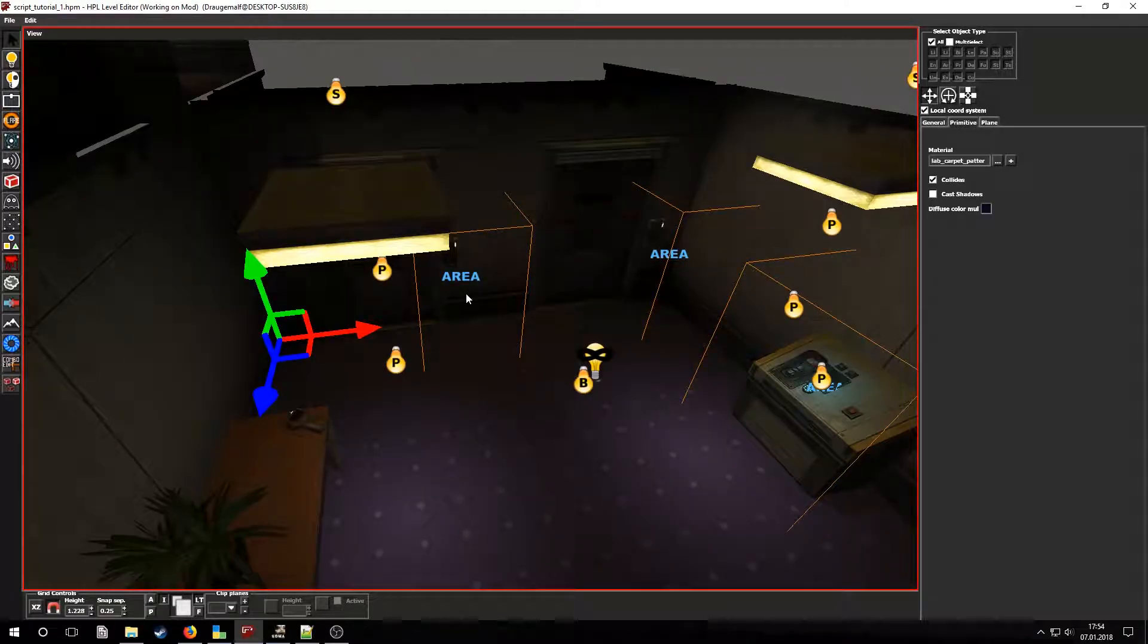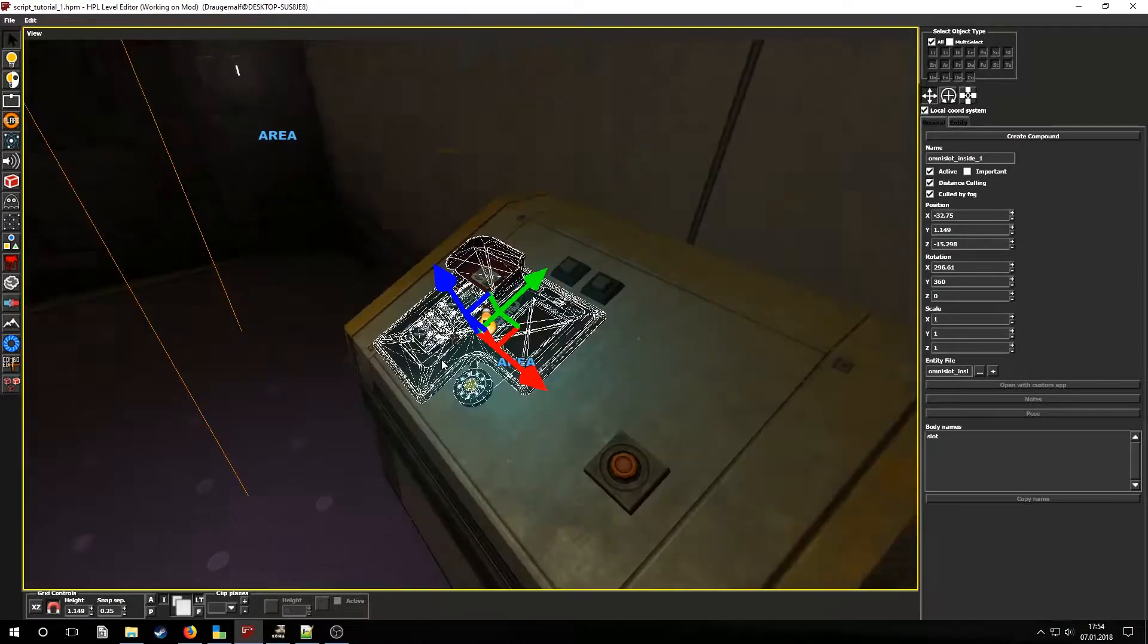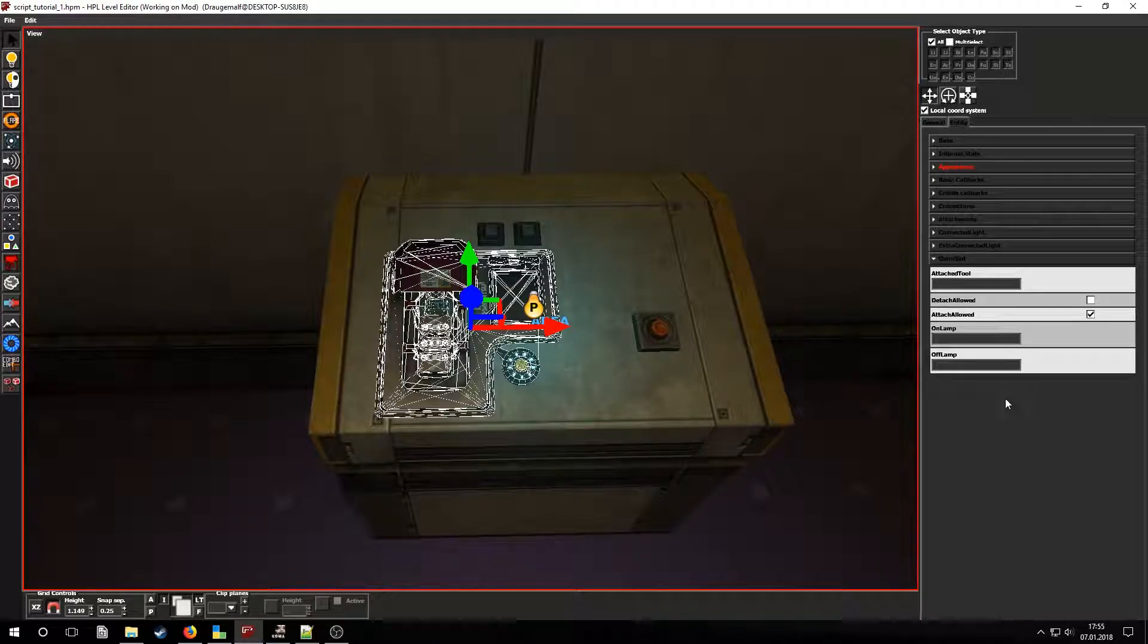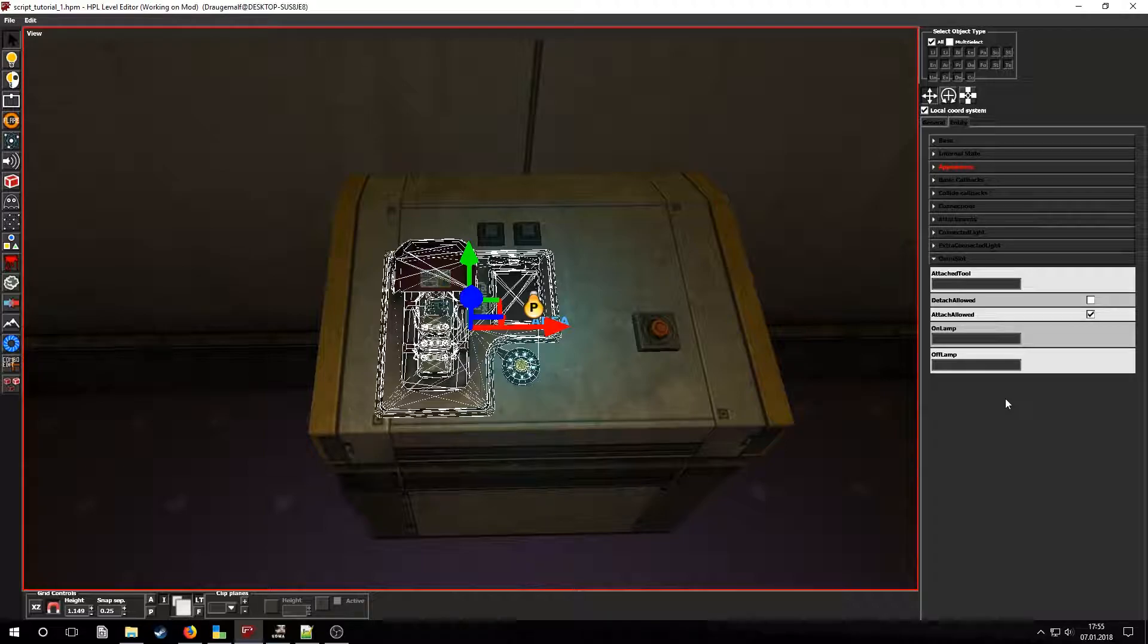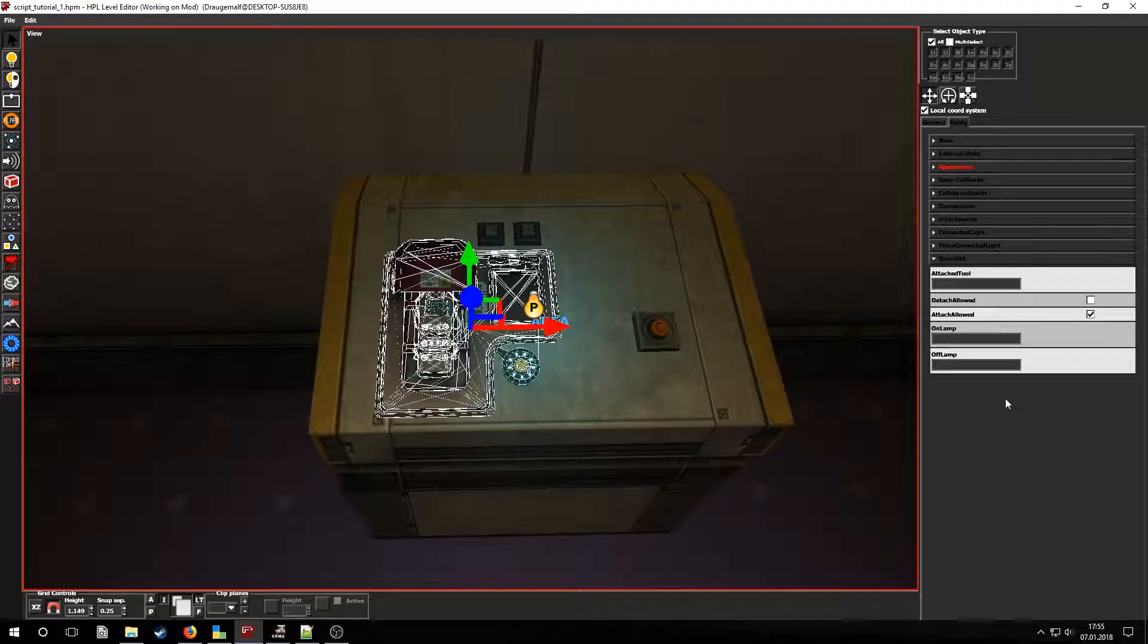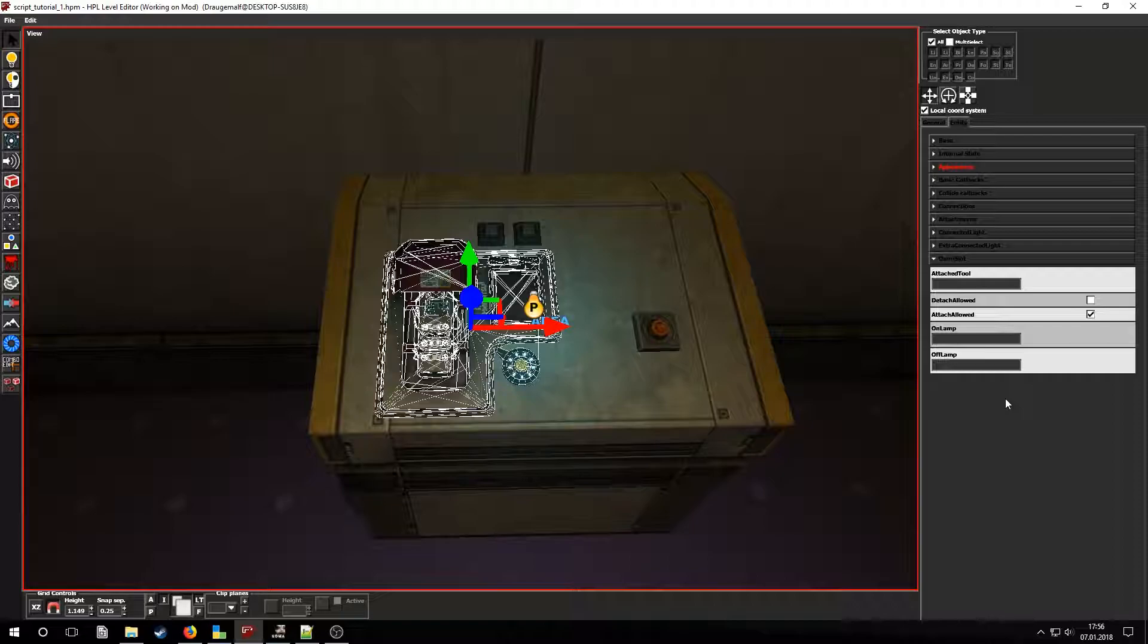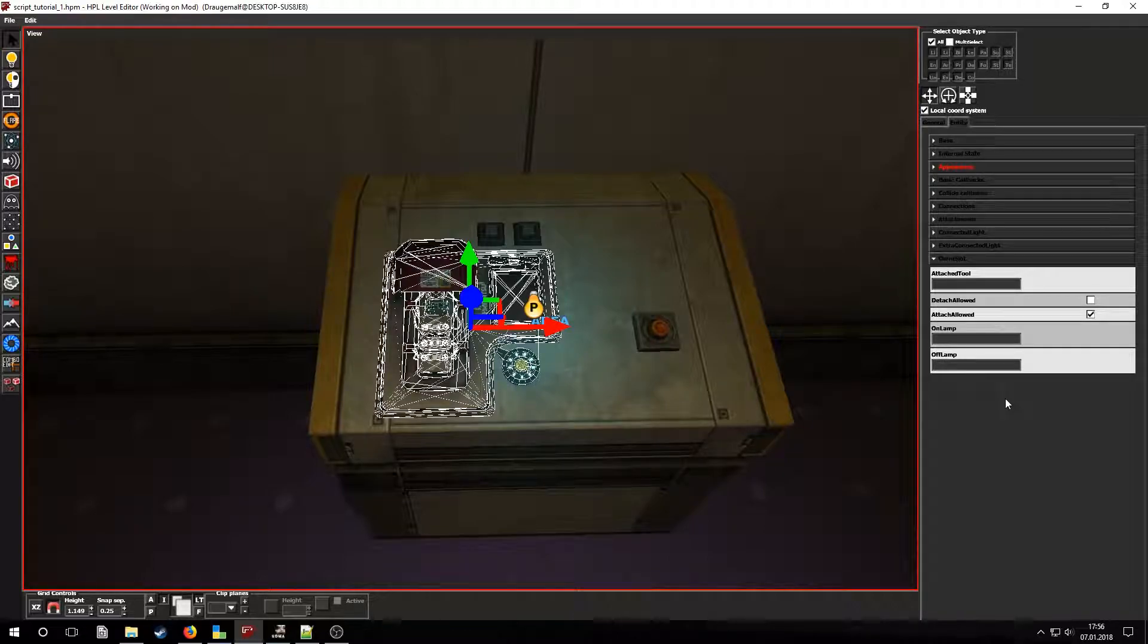Now let's take a look at the Omnitool slot. We can see it has its own special tab. Using the attached tool text box you can make it so that the Omnitool is already attached when loading the map, but let's not use that. We can check detached allowed here, but we'll be modifying that through script. We can also connect lamps that signal if the Omnitool is connected or if it is ready to be detached.